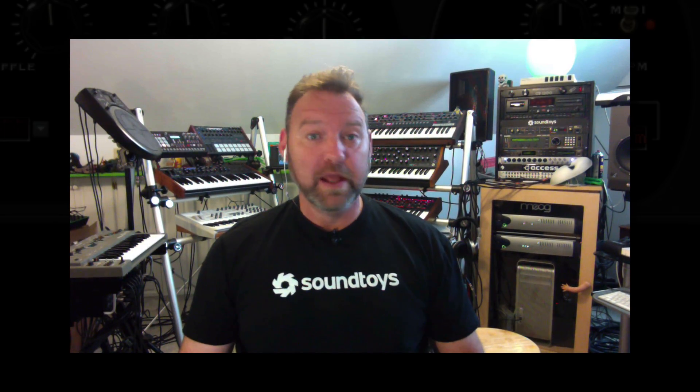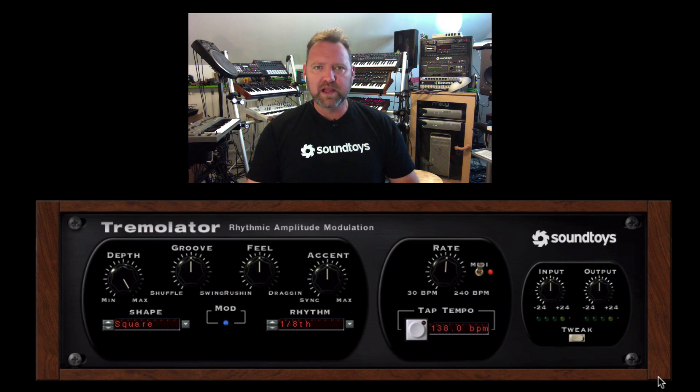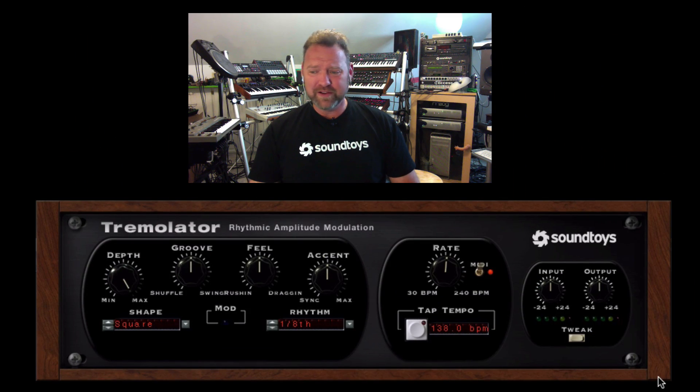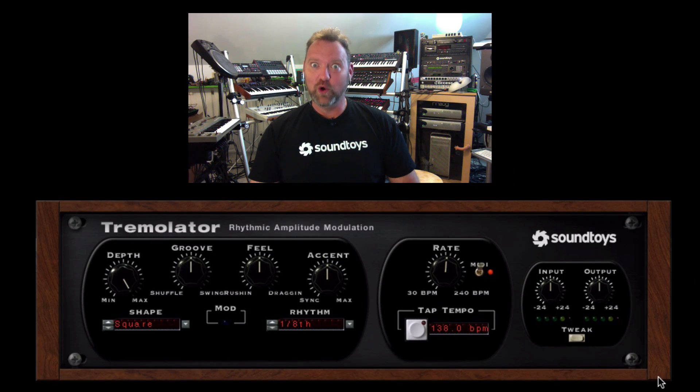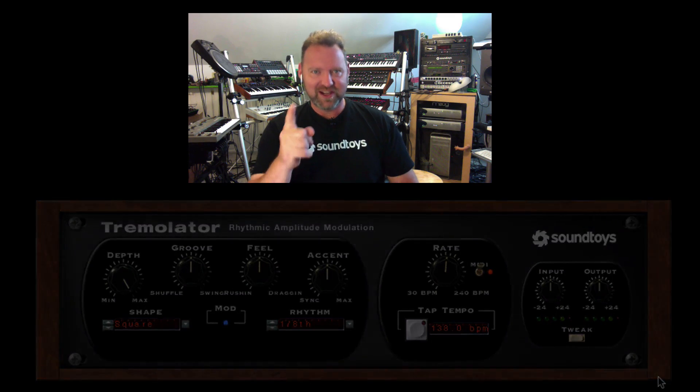In this video we're going to take a look at the amazing rhythmic groove lock, temple locked, auto-gating power of Tremolator. What does Tremolator do? Auto-gating — check it out.